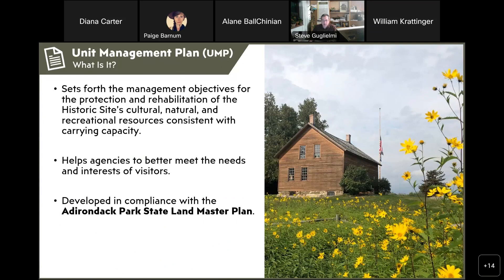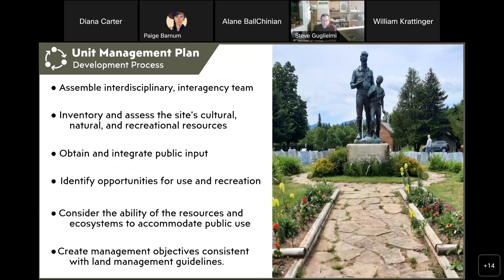The purpose of tonight's meeting is to ensure that public involvement is a major component of our Unit Management Plan. A UMP is a document that sets forth the objectives for the protection or rehabilitation of the site's resources, consistent with its carrying capacity. It helps agencies better meet the needs and interests of visitors and the public, and it must comply with the Adirondack Park State Land Master Plan, which is developed by the Adirondack Park Agency and guides long-term management of all state lands within the Adirondack Park.